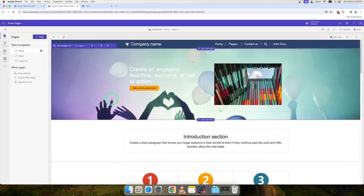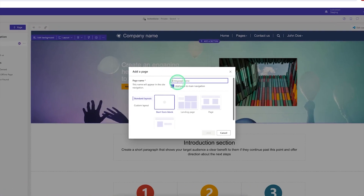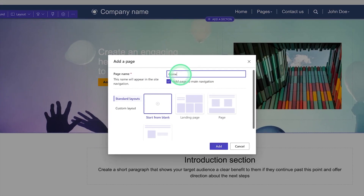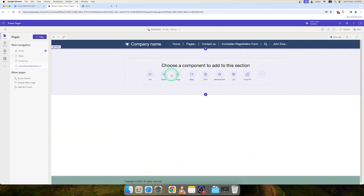This type of form can be used in the Power Pages platform to store data in Dataverse using forms. Let me take a demo to show you how you can add a form in the Power Pages platform. First I need to add one page in which I will add a form, so I can click on plus page, give this page the name 'comedian registration form', start from blank, and click Add. Here you can see our page has been created.